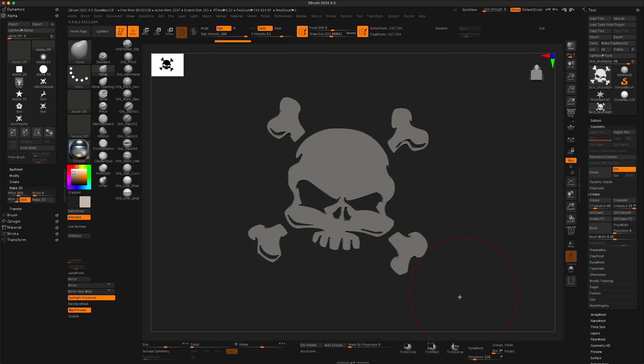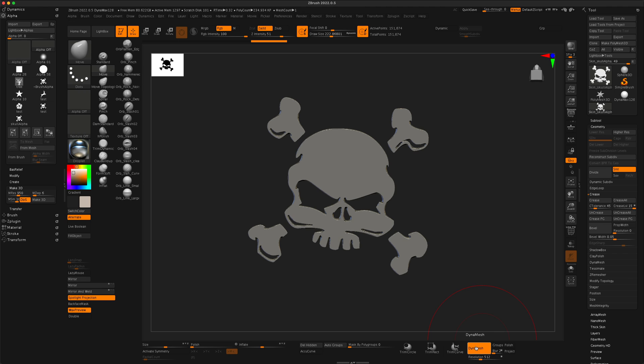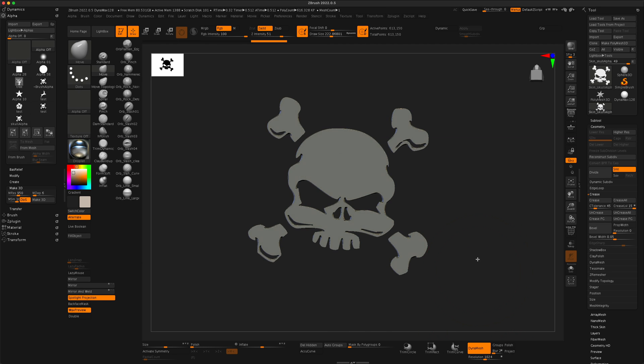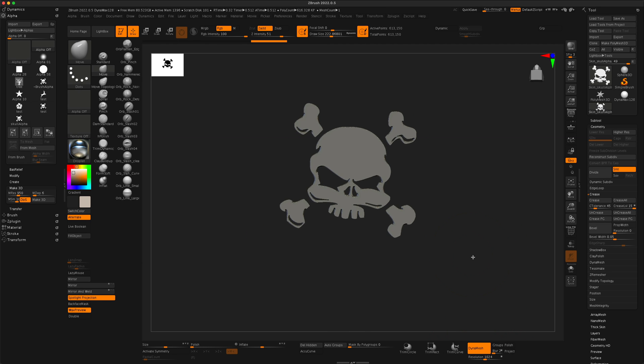To do that, let's go ahead and pump this up a little to 512. I'm gonna click dynamesh and I actually would like it to maintain the high res. Something like this is pretty good.